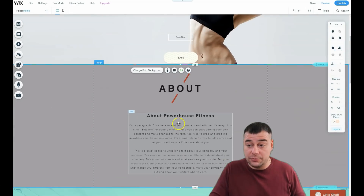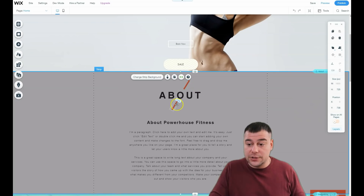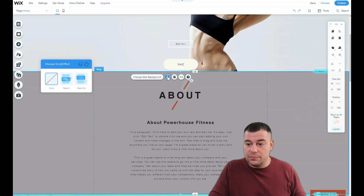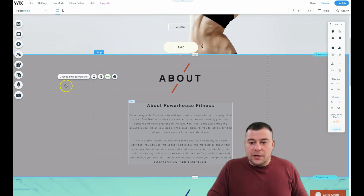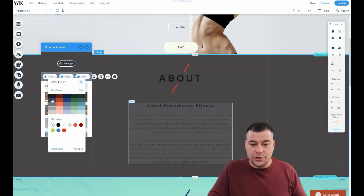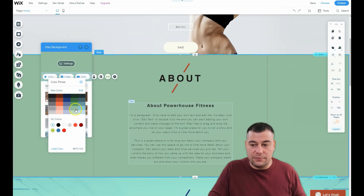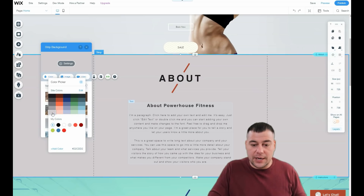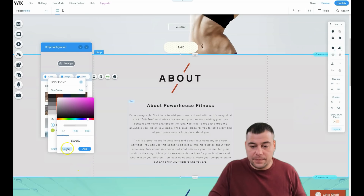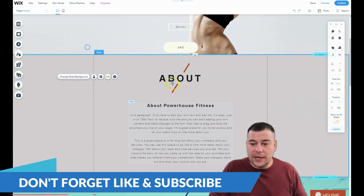I showed you how to manage text — all those options you can find in the Add button. For the Scroll Effect you can choose Fade In, Fade Out, and others. You can also change the Strip Background to a solid color and change it instantly and very easily, or add any custom color you want.